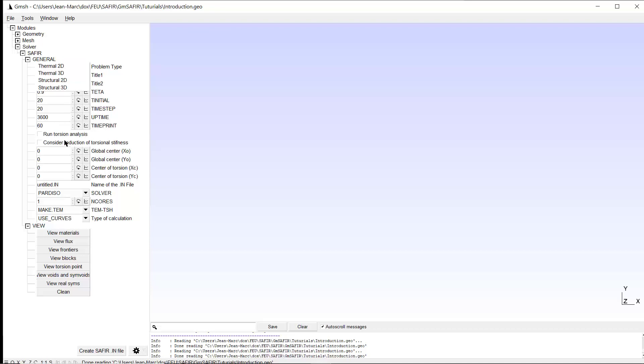Look here, we could activate run torsion analysis. We will not do it for the moment. So we assume we are doing a model for thermal 2D.